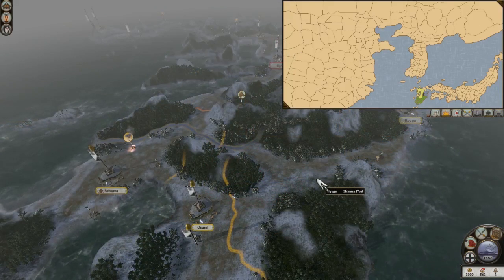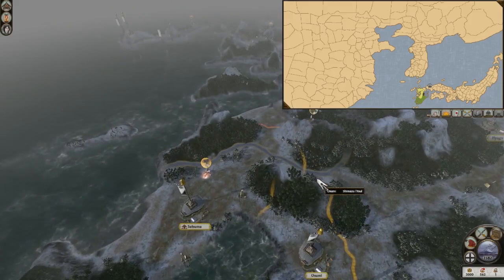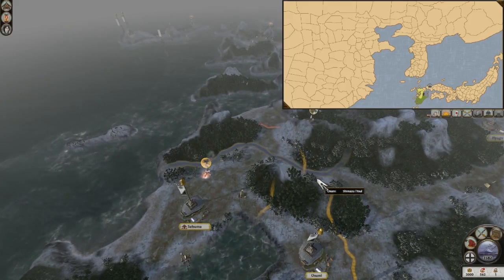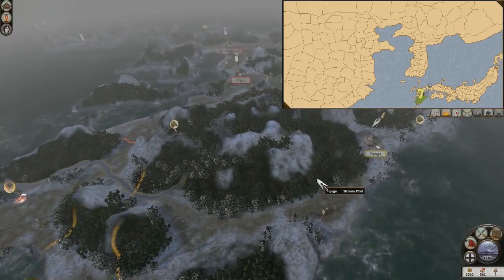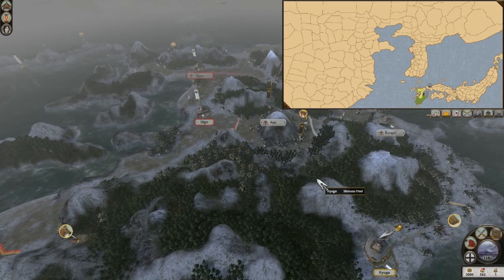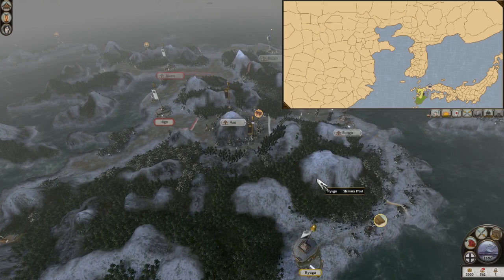Shimazu. Under Shimazu Yoshihisa, the Shimazu clan was able to conquer almost all of Kyushu, with only the areas controlled by the Otomo clan not under their control.